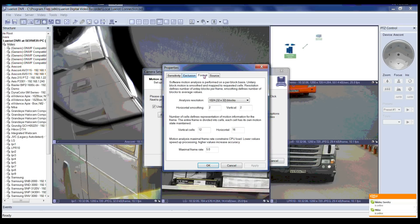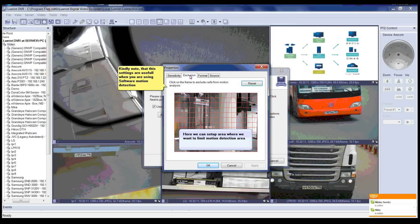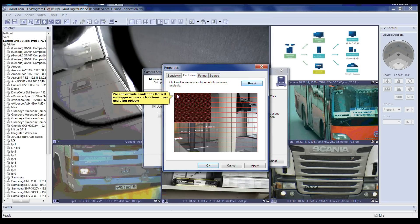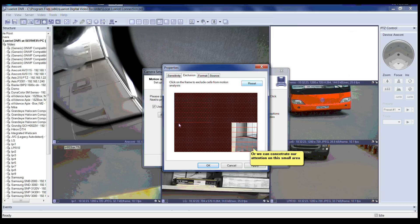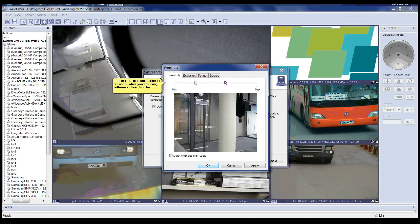Here we are at the Format tab in the motion detector properties, where you can configure software motion analysis. Now we are at the Software Exclusions tab, where we can set up an area to limit motion detection. These settings are useful when using software motion detection only. In the Exclusion tab you can exclude small parts that will not trigger motion, such as trees, cars, and other objects. We can also exclude a larger area to concentrate on a smaller area for detail. Now we are at the Sensitivity tab — please note these settings are useful when using software-based motion detection. You can adjust sensitivity by sliding left for minimal sensitivity or right for maximum sensitivity, then click Apply when done.